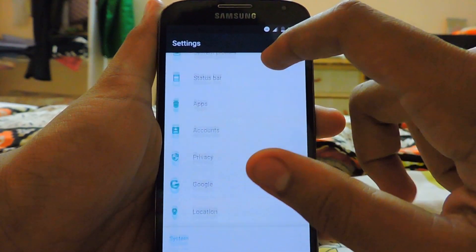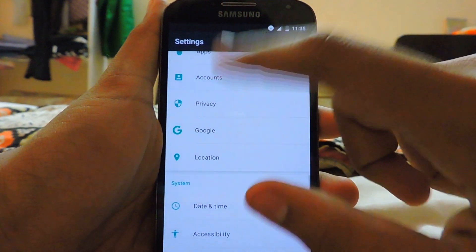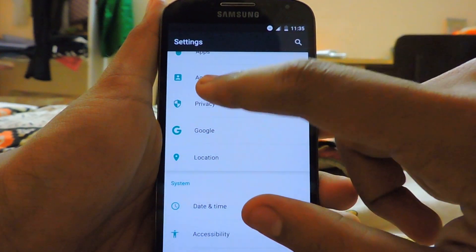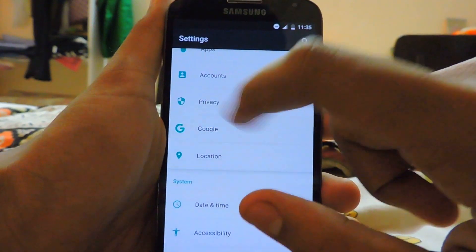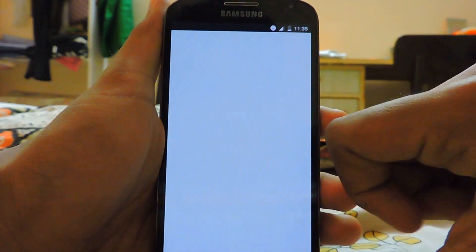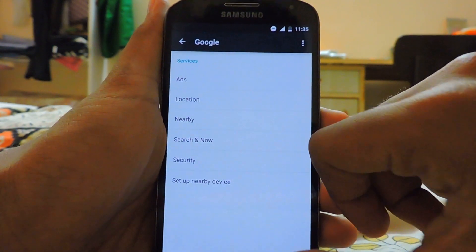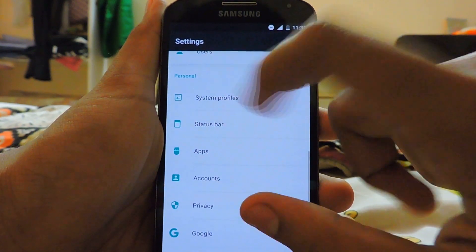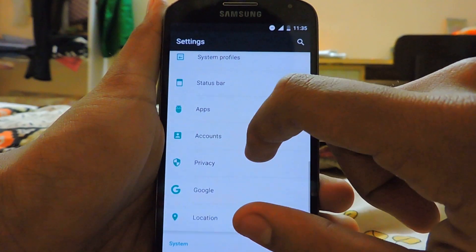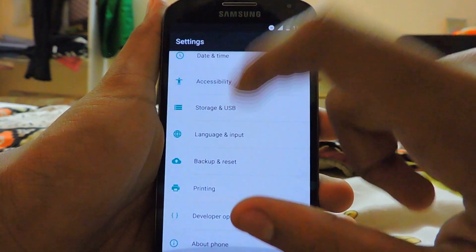In Accessibility settings we get new things like Google directly, which can also be accessed through the app drawer. The System Profiles feature is also here.